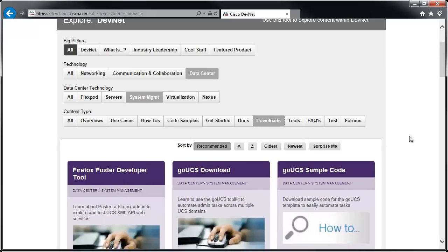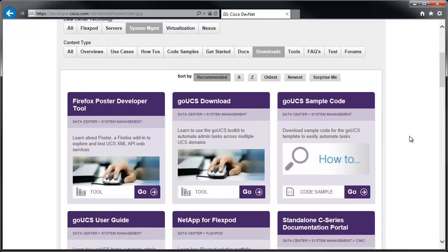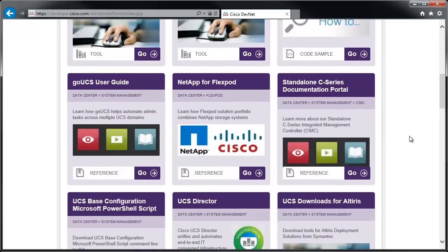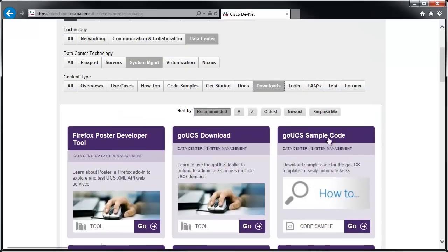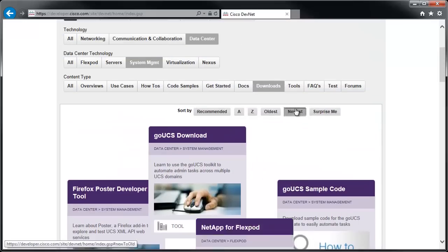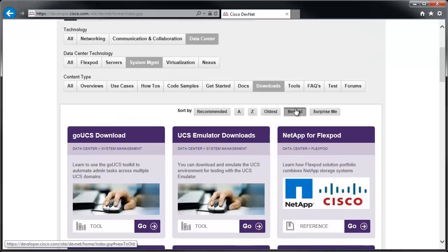You can scroll down and find the UCS Platform Emulator, or what I like to do is just sort by newest. It's usually somewhere at the top because it gets updated so frequently. And there we go — UCS emulator downloads.